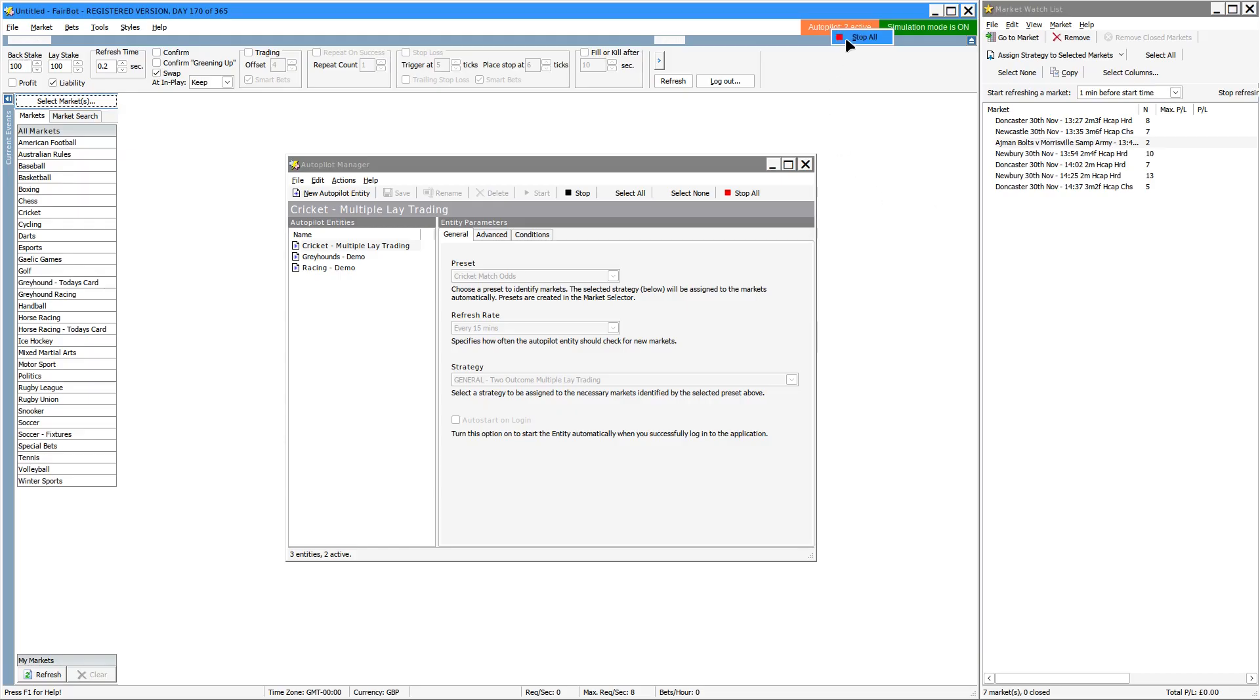What the stop all option is doing is stopping any of the autopilot entries that are currently running, so it won't put in any further entries. It won't put any more events into the market watch list.